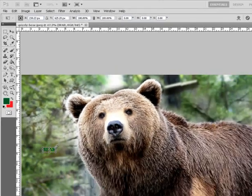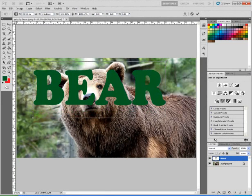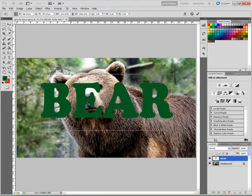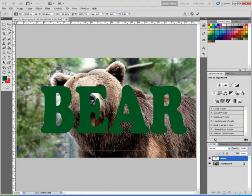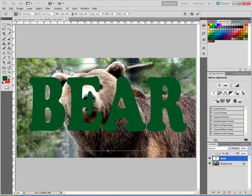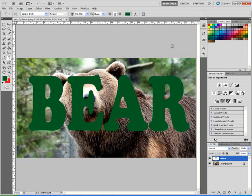This allows me to change the size of the text. I want to make it large to cover the object, so I'm going to increase the size so that it looks better. When I get it where I want it, I hit the Enter key and that locks it in place.